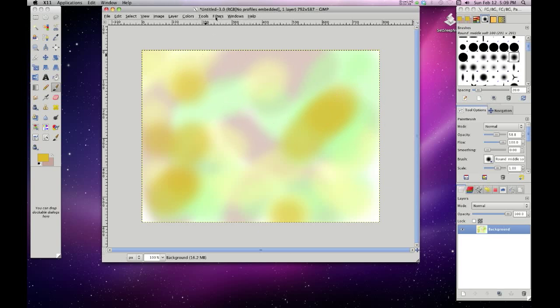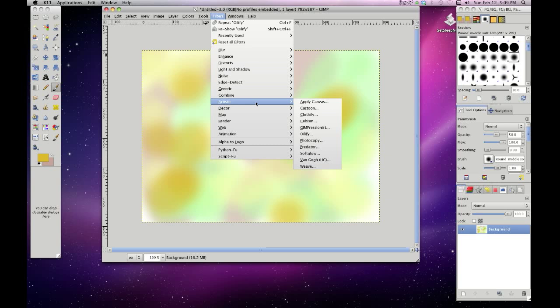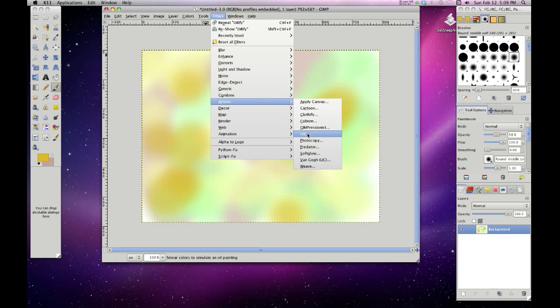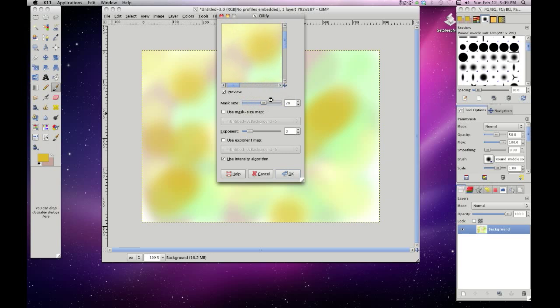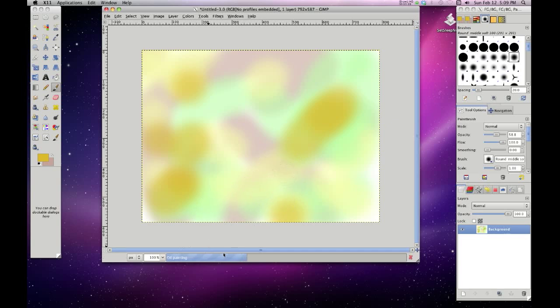We are going to use a filter and we're going to go and use the artistic one. And here's where I would expect to find a watercolor one, but there wasn't. So there's oilify and oilify just kind of makes it look like an oil painting. And you can change the mask size to maybe add a little more different definition to it. There you can see that. Not a whole lot of change, but it's what we want to do.